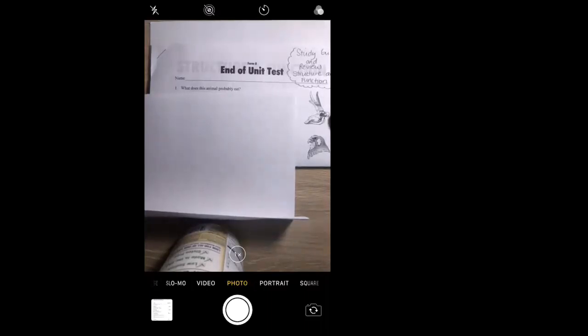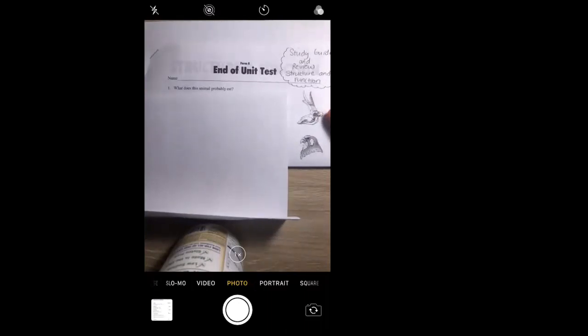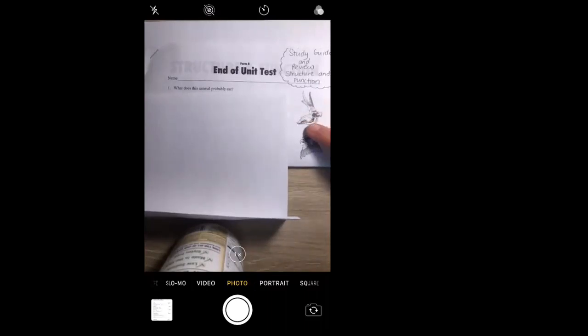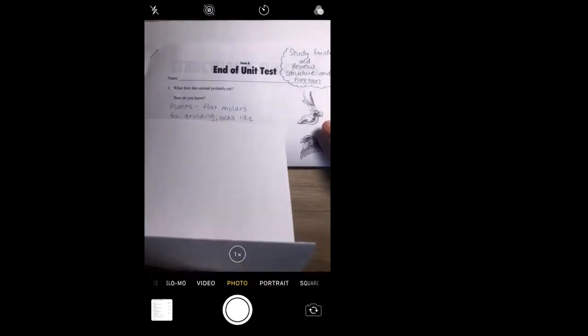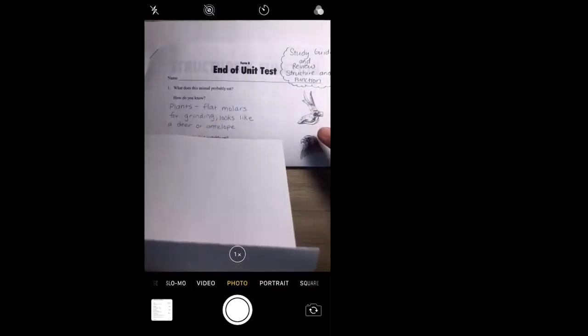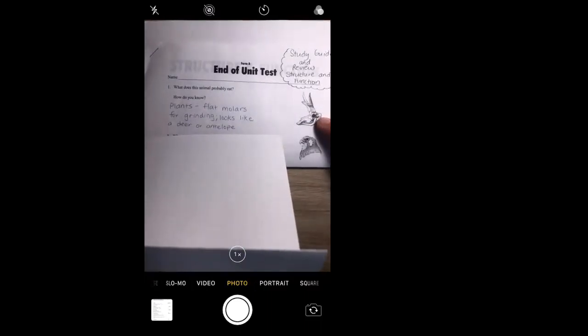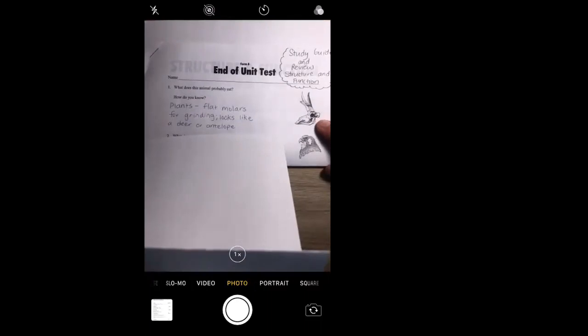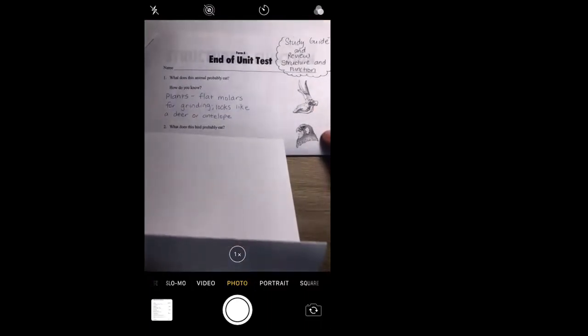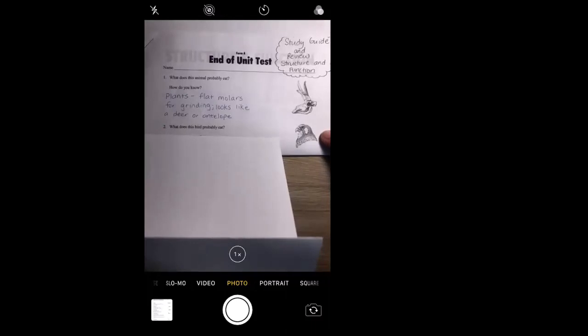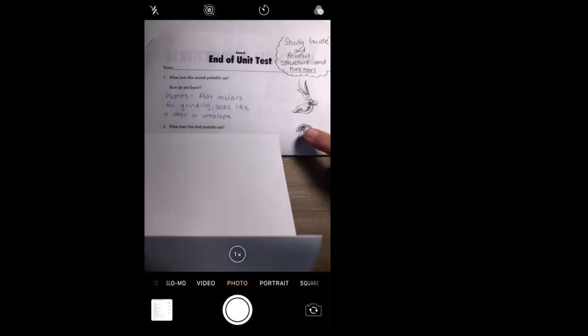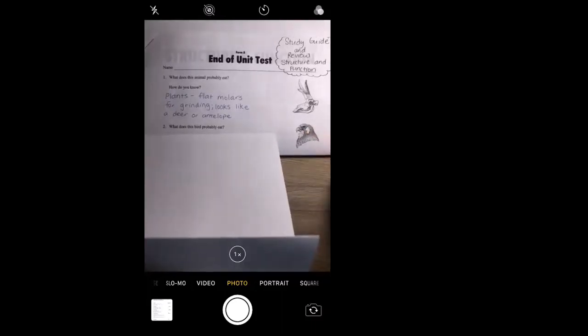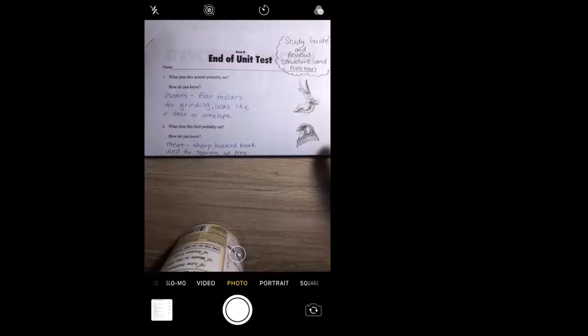Starting with question number one: what does this animal probably eat? This animal right here, they give you a picture of a skull. It has horns, kind of a longer piece in the front, I see flat teeth in the back. I would say that this animal probably eats plants. It has flat molars for grinding, it looks like a deer or an antelope, so probably an herbivore. Question number two: what does this bird probably eat? Looks pretty fierce to me and he's got a really sharp hooked beak. I would say that this bird probably eats meat. He's got that sharp hooked beak used for tearing up food.